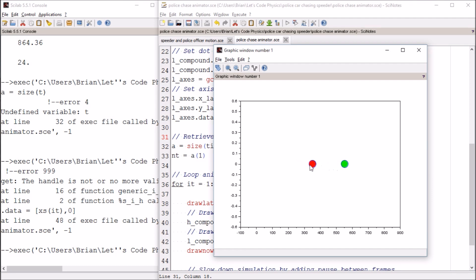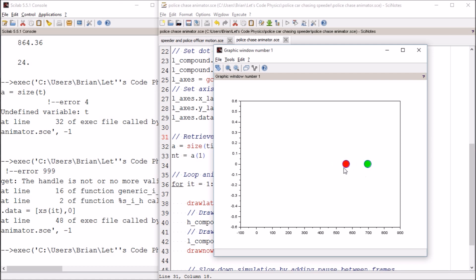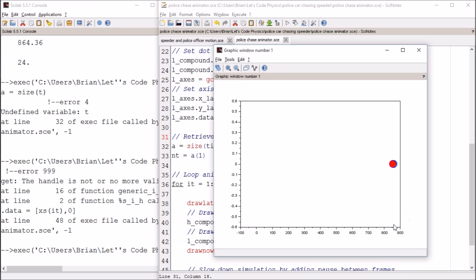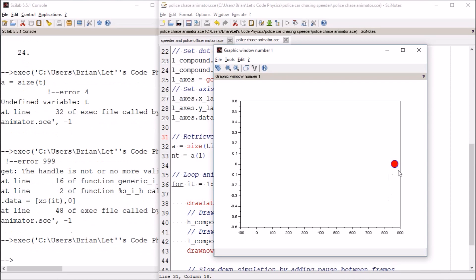Here, their distance between each other is more or less constant. Police officer catching up to the speeder. Now we can see that the police officer's velocity is greater than that of the speeder. They're supposed to catch up at 864 meters. And right there, 864 meters—police officer catches up with the speeder. Another successful day for local law enforcement.